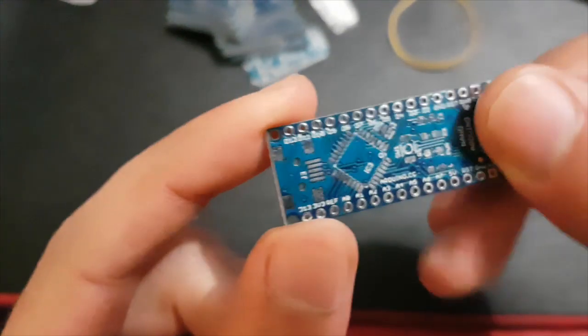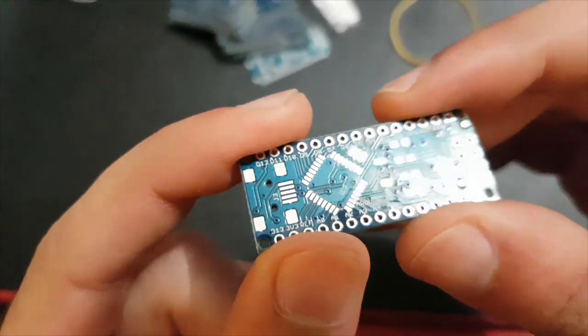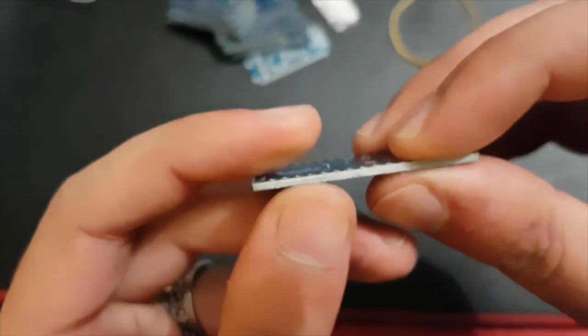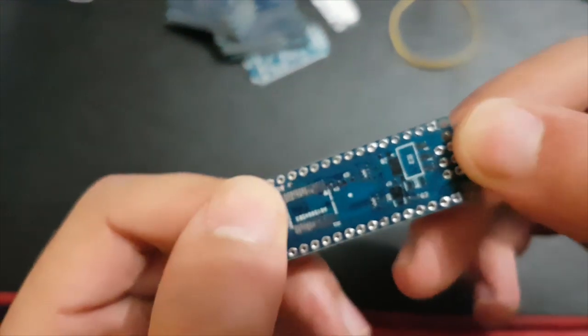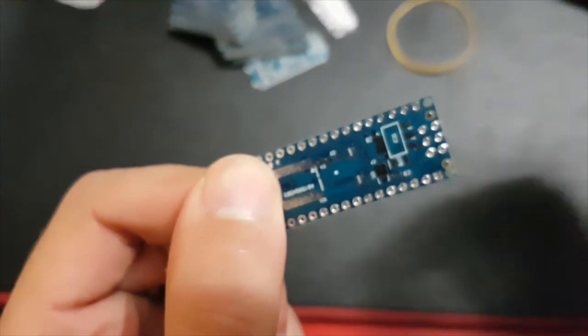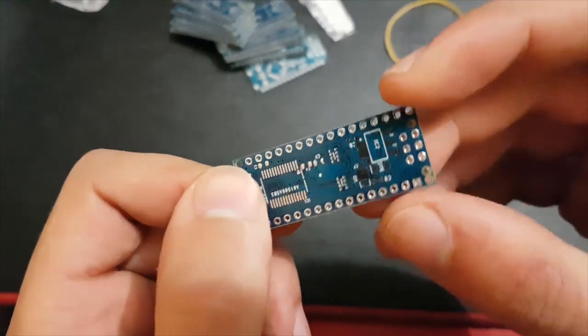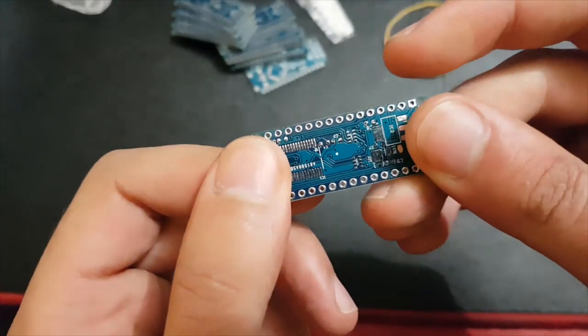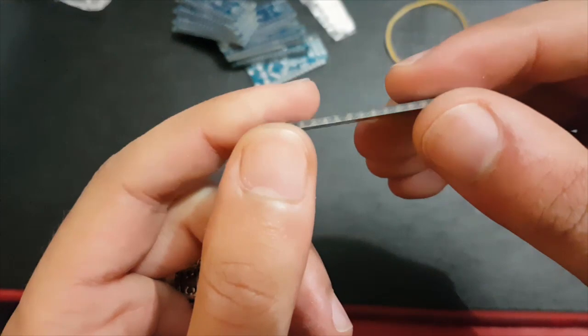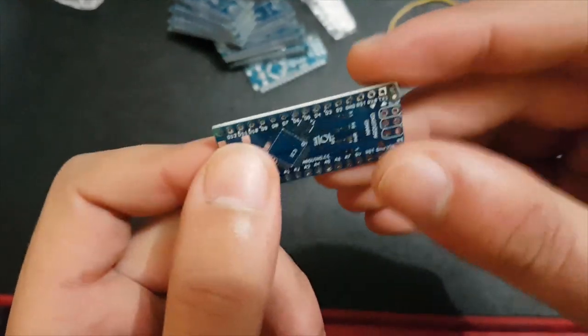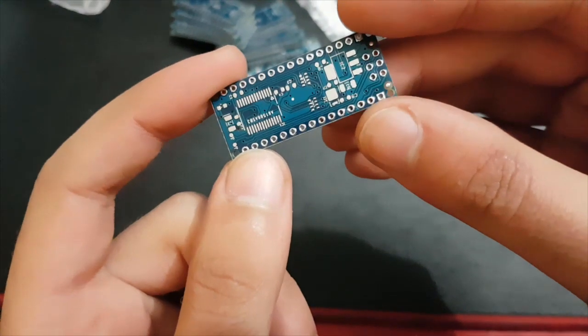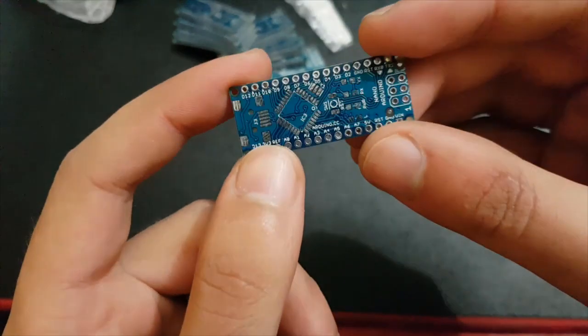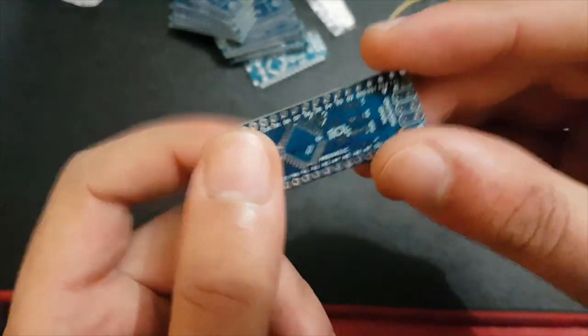I think the build quality is very good. PCBgogo also takes care of your components, so you can tell them the list of components that you want on your board and they can do that for you. They send you the finished board with all the components, and you only have to add some main components like microcontrollers.